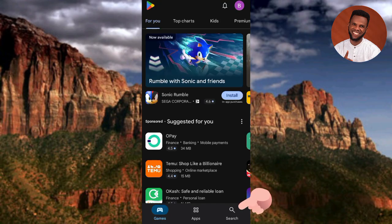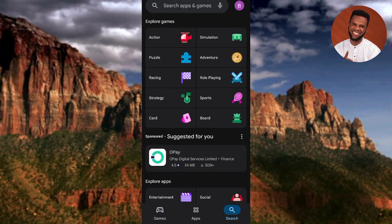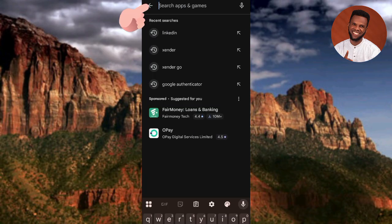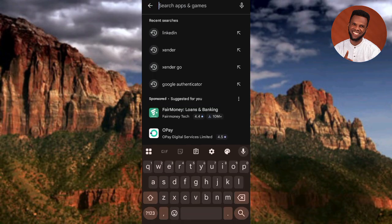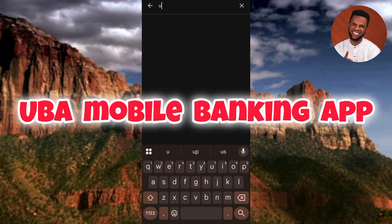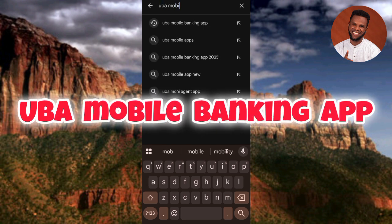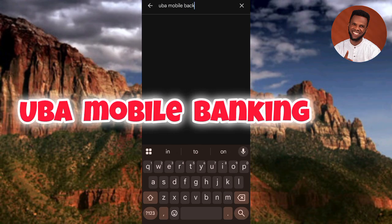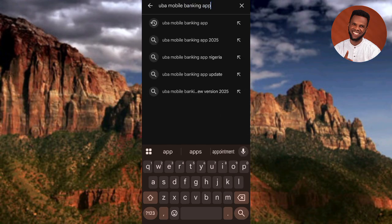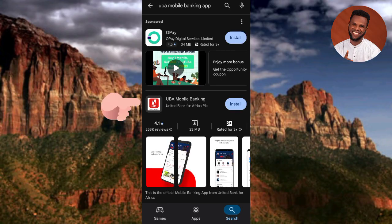Now tap on the search icon at the bottom right, then tap on the search bar at the top and type in 'UBA mobile banking app.' Tap on search. Right there is the UBA app - you can see it. Let me tap on it so you can see it more clearly.